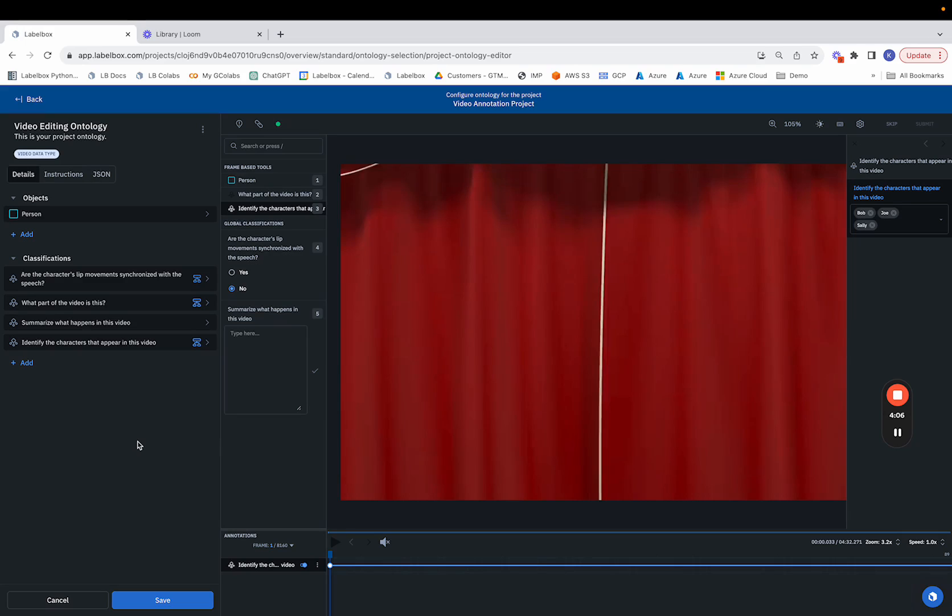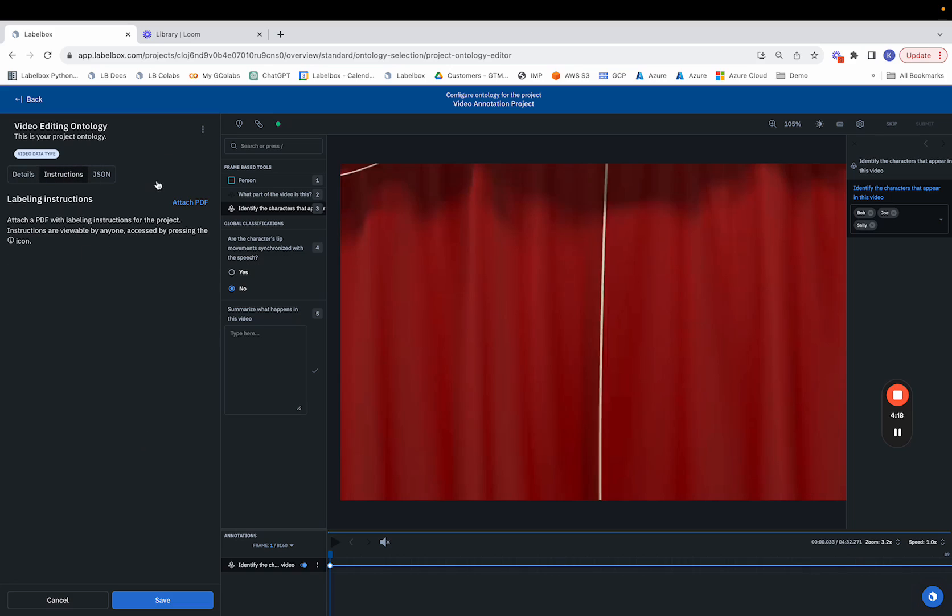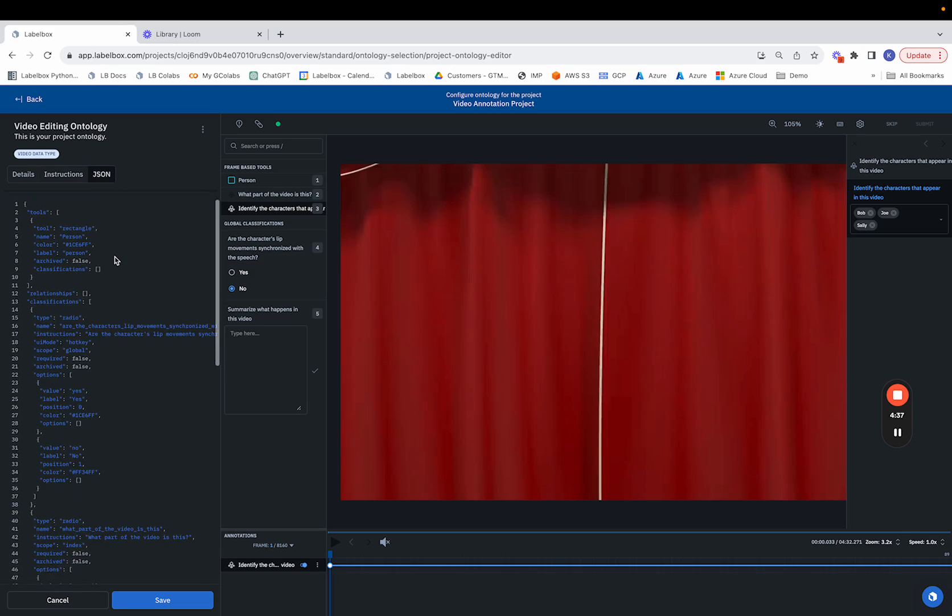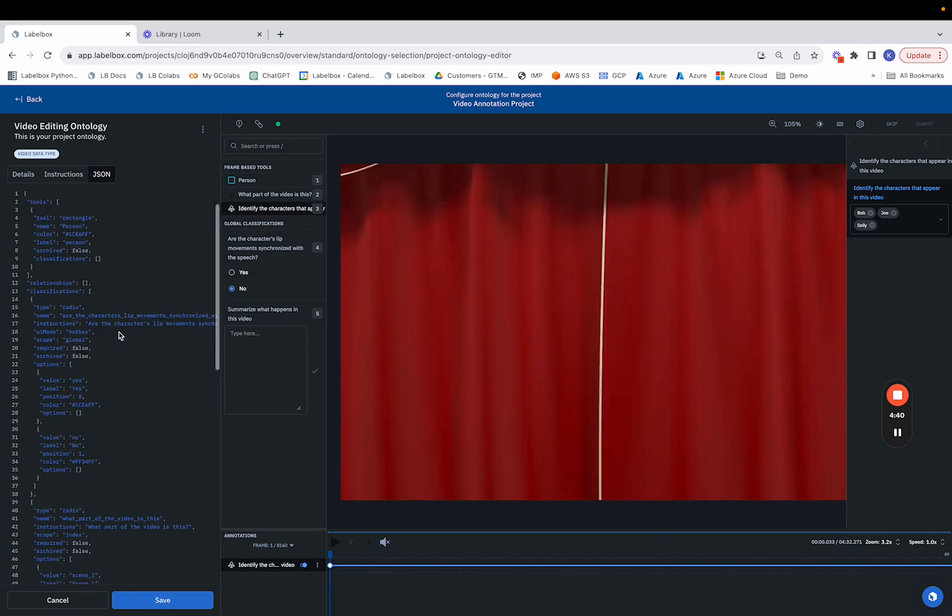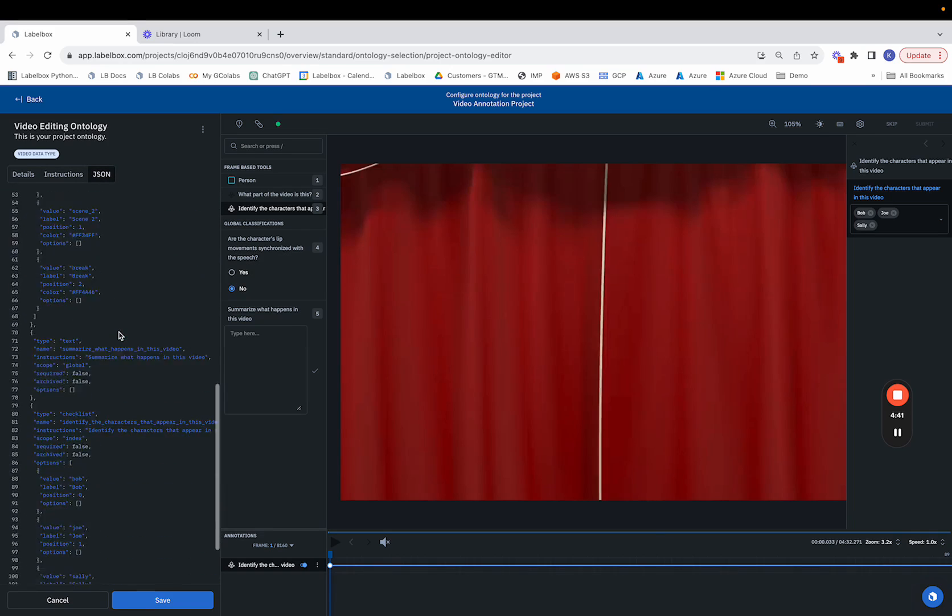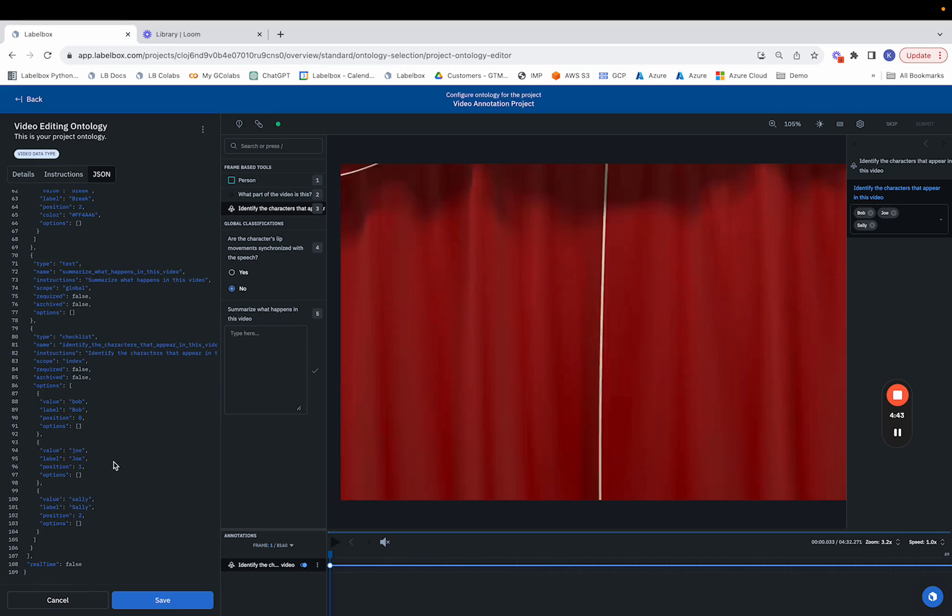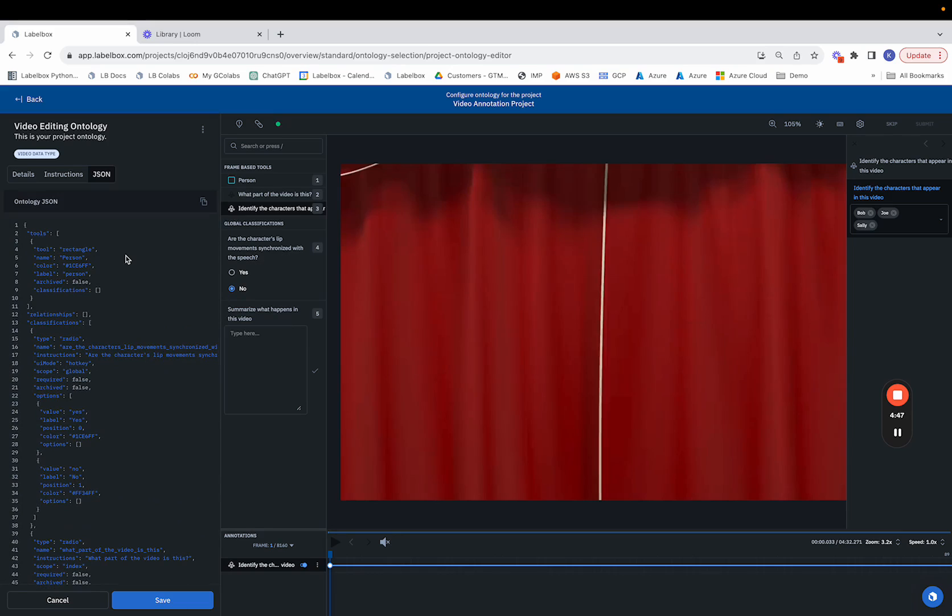So that's the case where we've investigated how we can make the different annotations, whether that's objects or classifications to our ontology. From here, we can also attach a PDF of the specific labeling instructions we would like for the labelers to see as they're going about doing their task. This is fairly important and typical that we see our customers attach some sort of instruction that would allow the labelers to complete the task. And finally, we can use the ontology JSON that gets configured automatically as you're constructing your ontology. This is helpful if you want to be able to use this ontology as a JSON in your SDK.